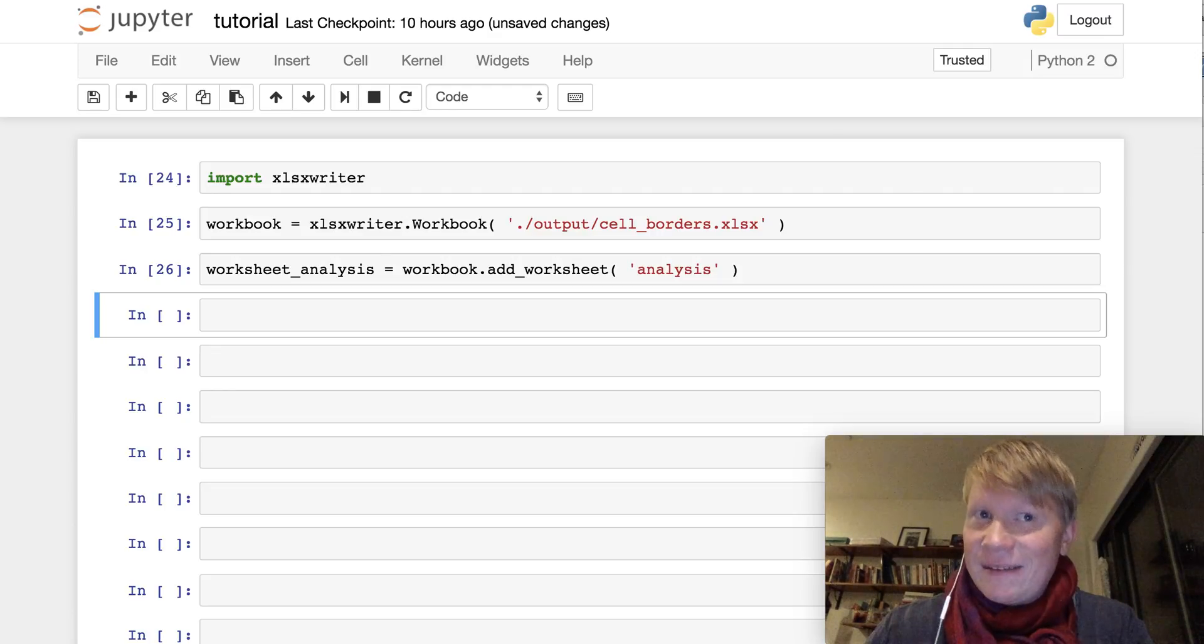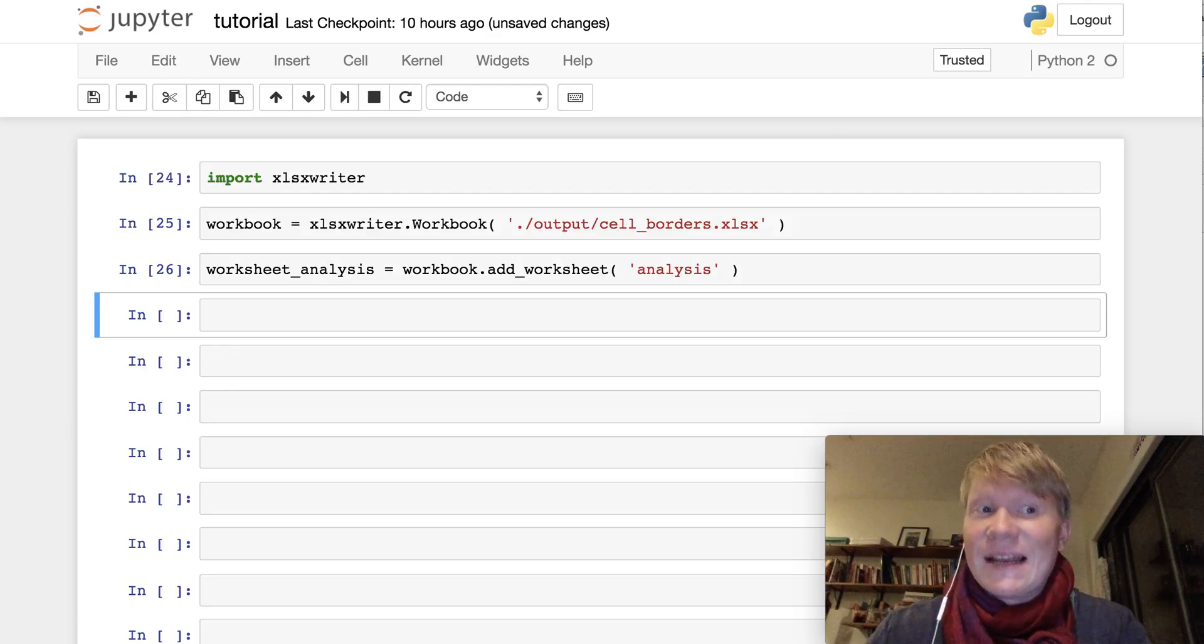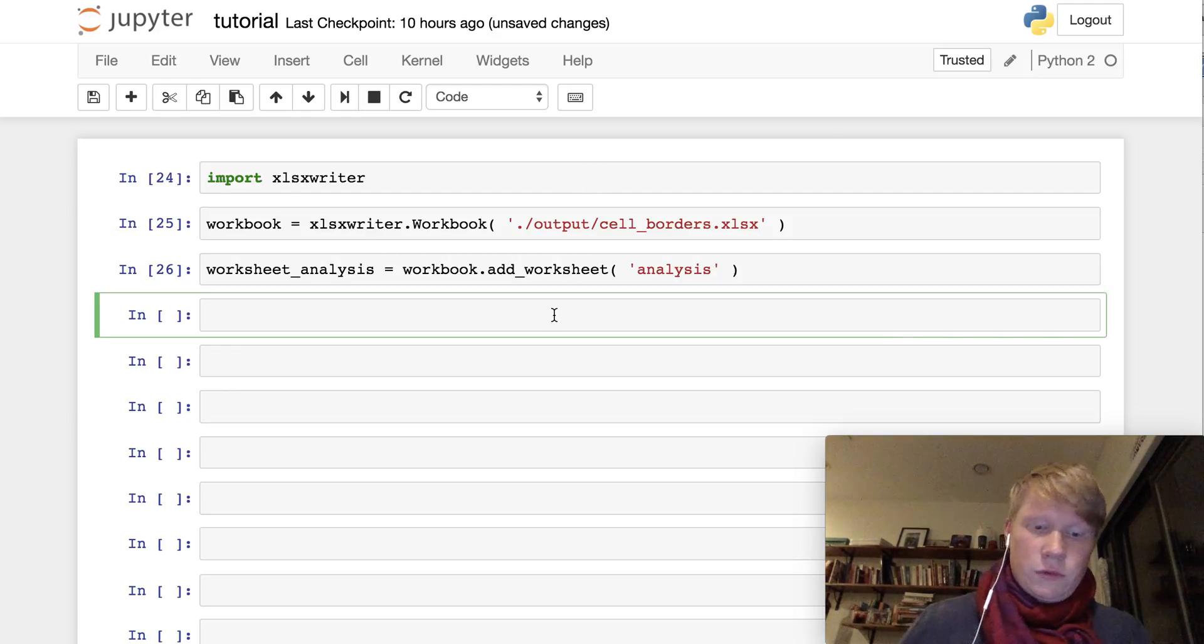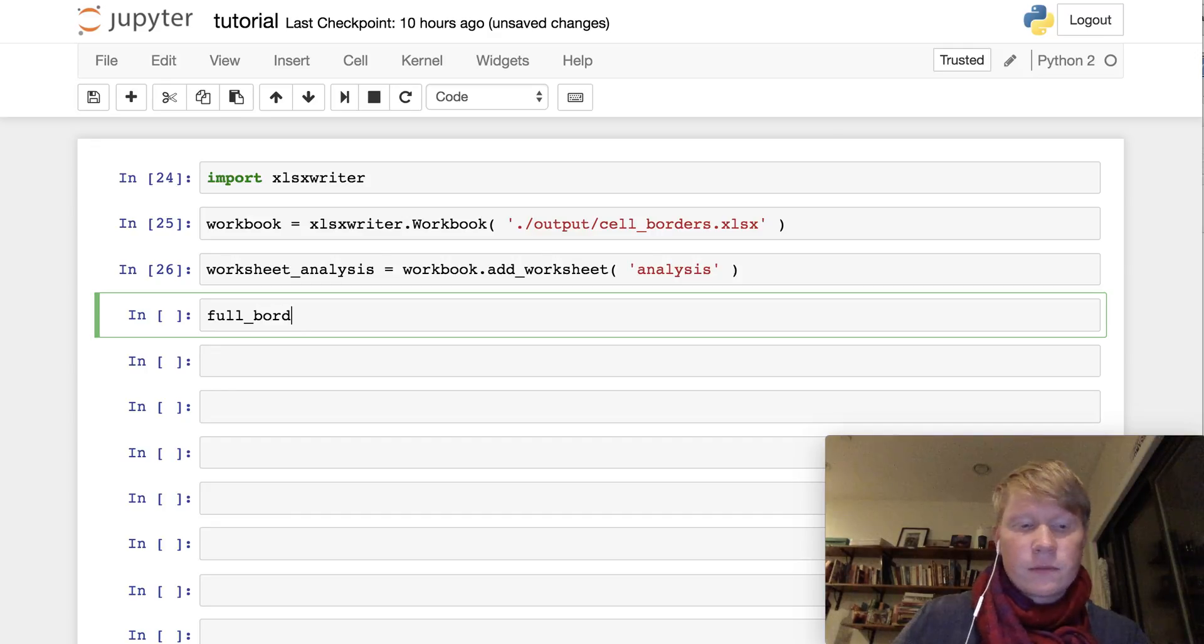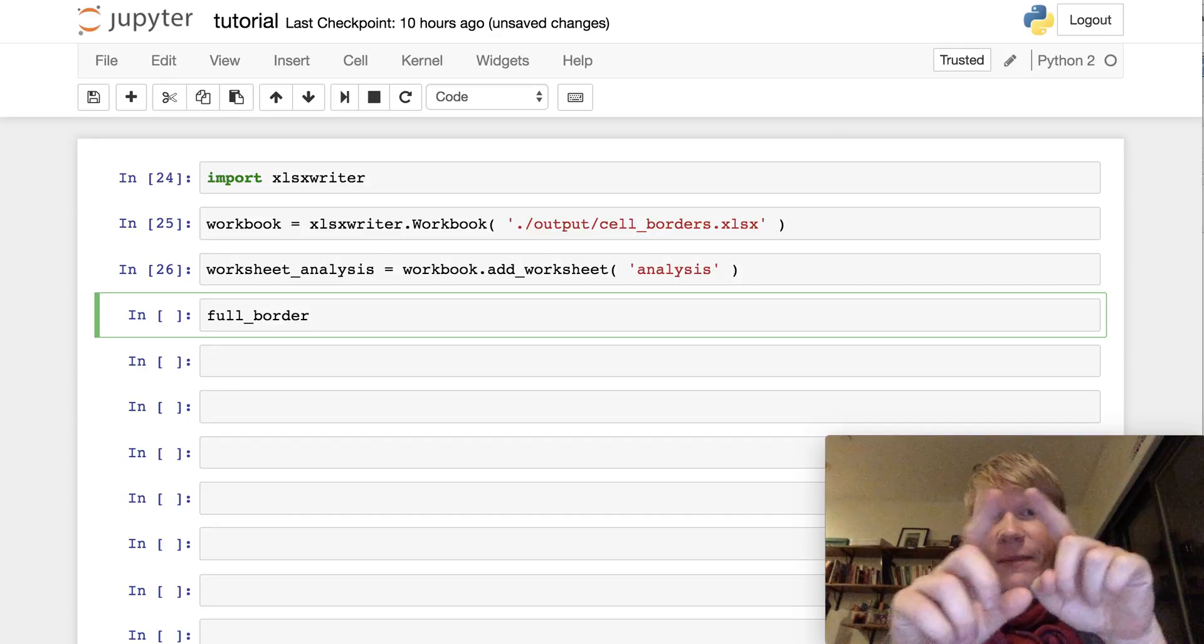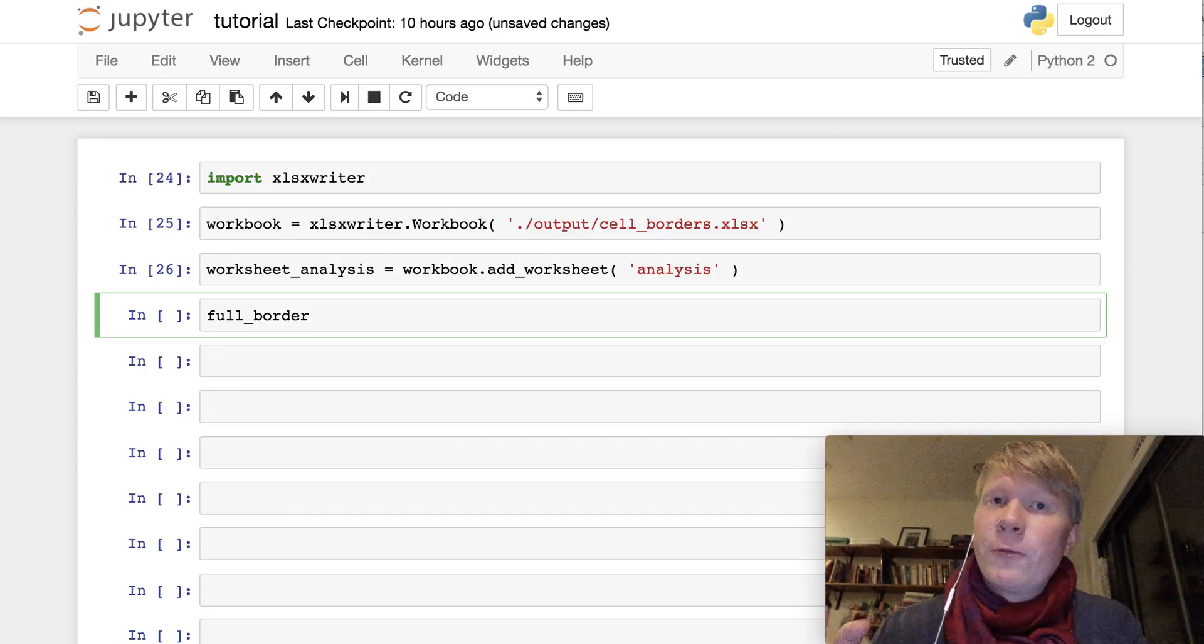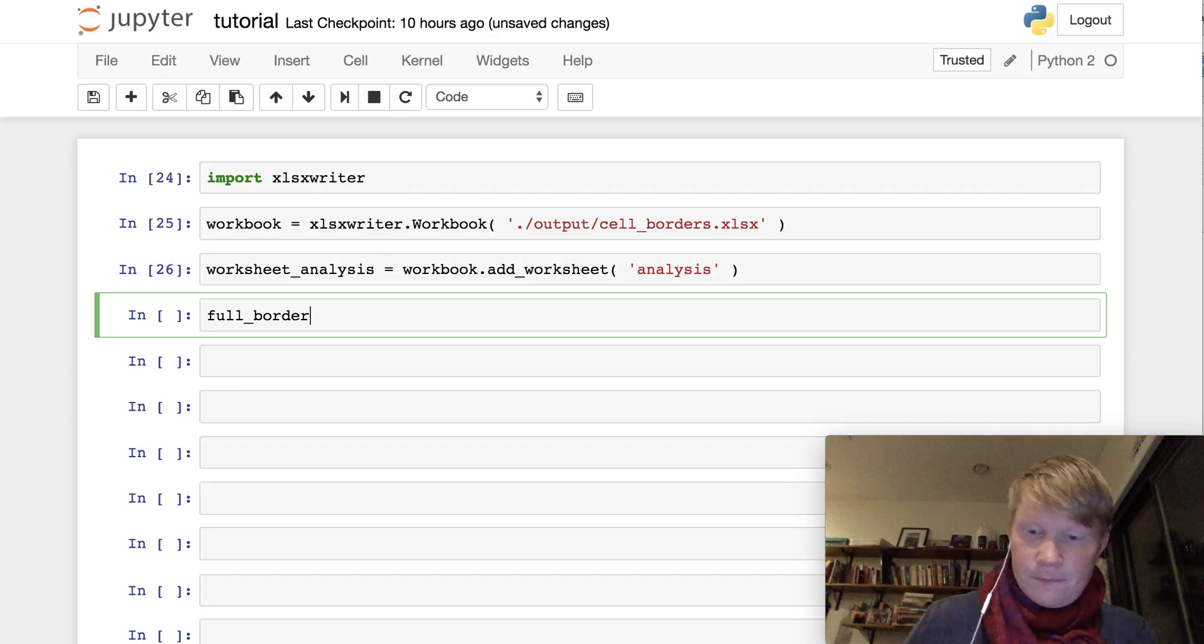Borders are a styling thing, so we're going to be working with format objects in the xlsxwriter module. Let's create a full border format, so it's going to be a full border that goes around one of the cells in our Excel file.